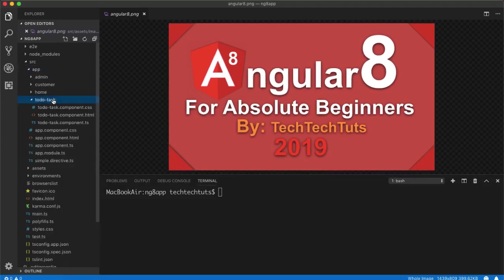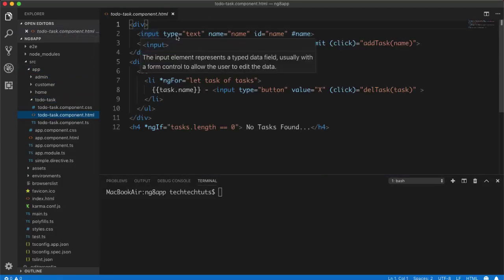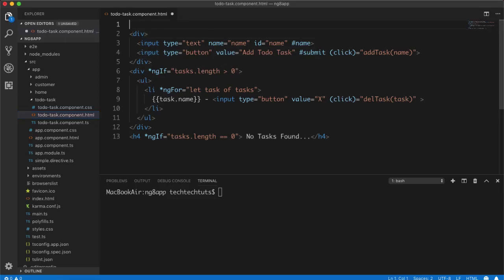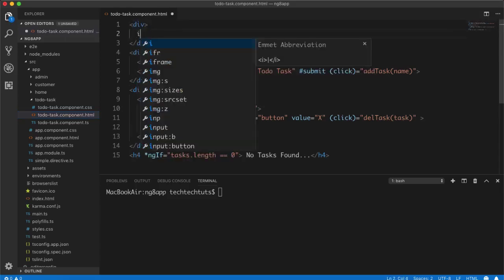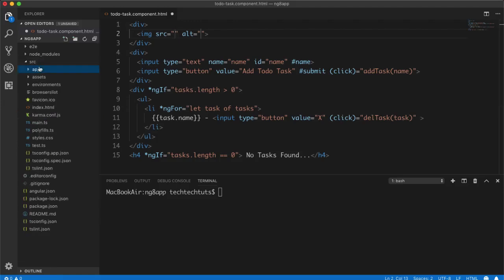And then I copied one angular8.png file here. You can see this is our png file. Now I can add this png file anywhere in my project. So suppose that I want to add it in the app-to-do-task html file here. I would like to add it.